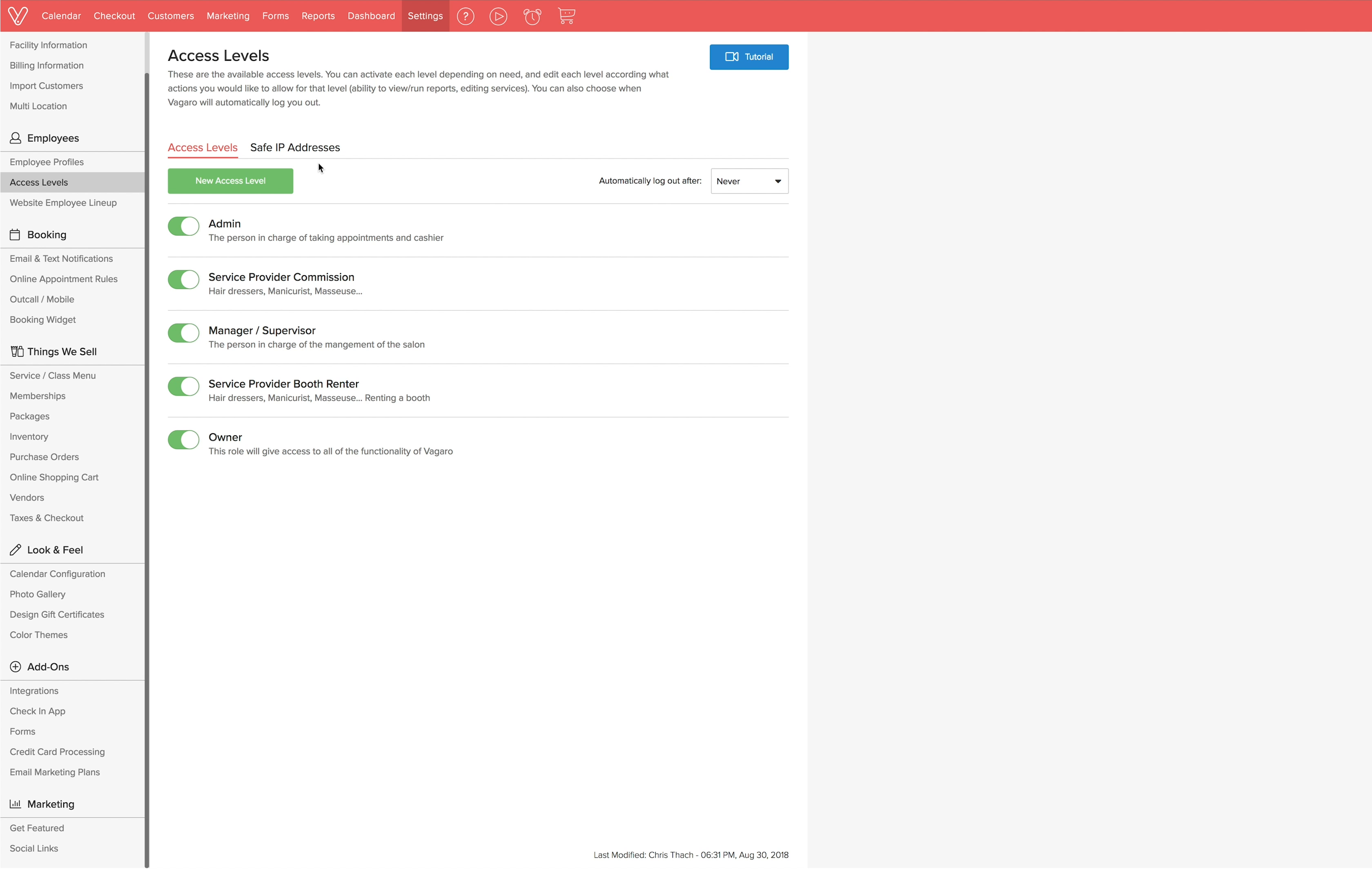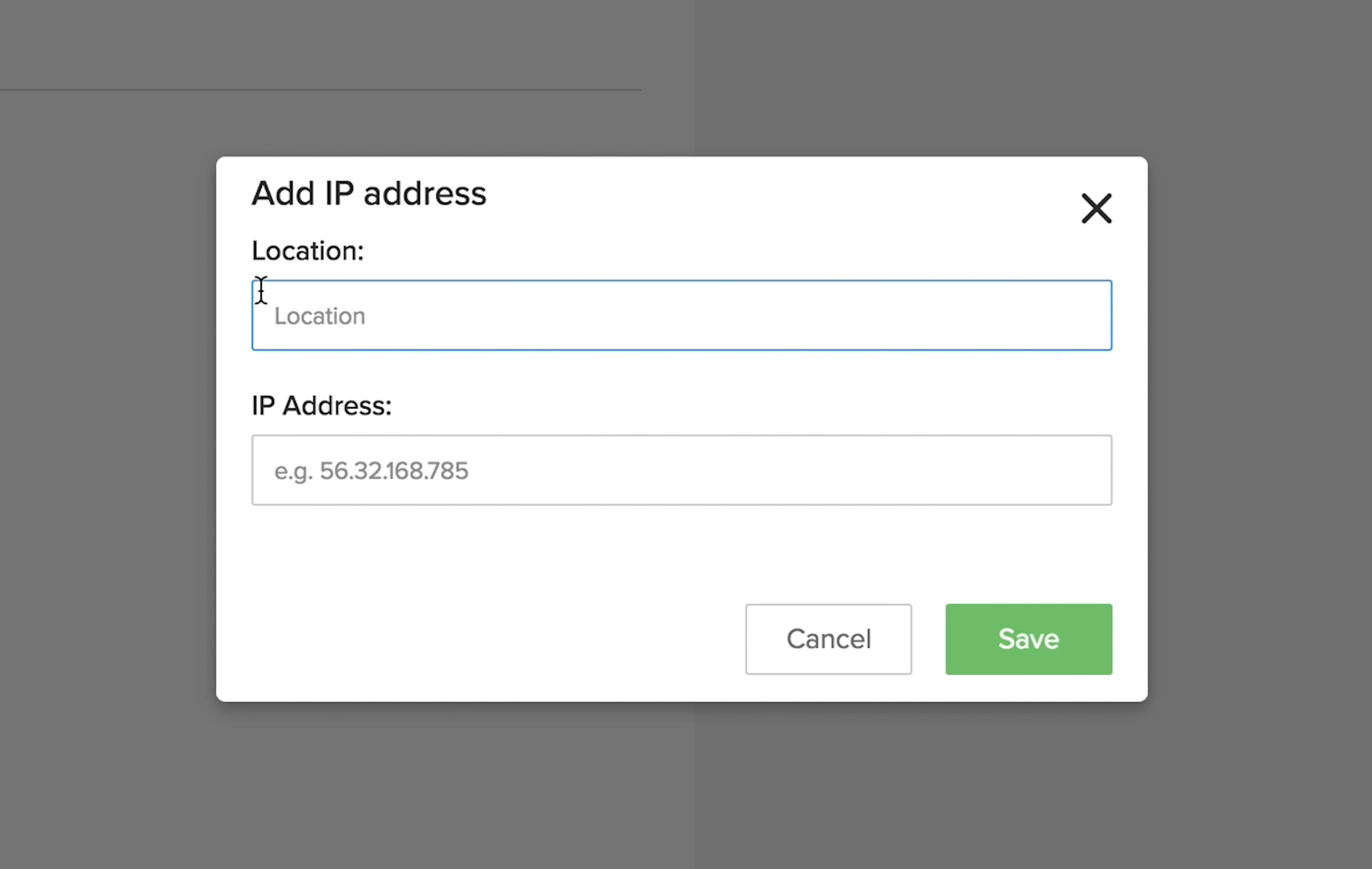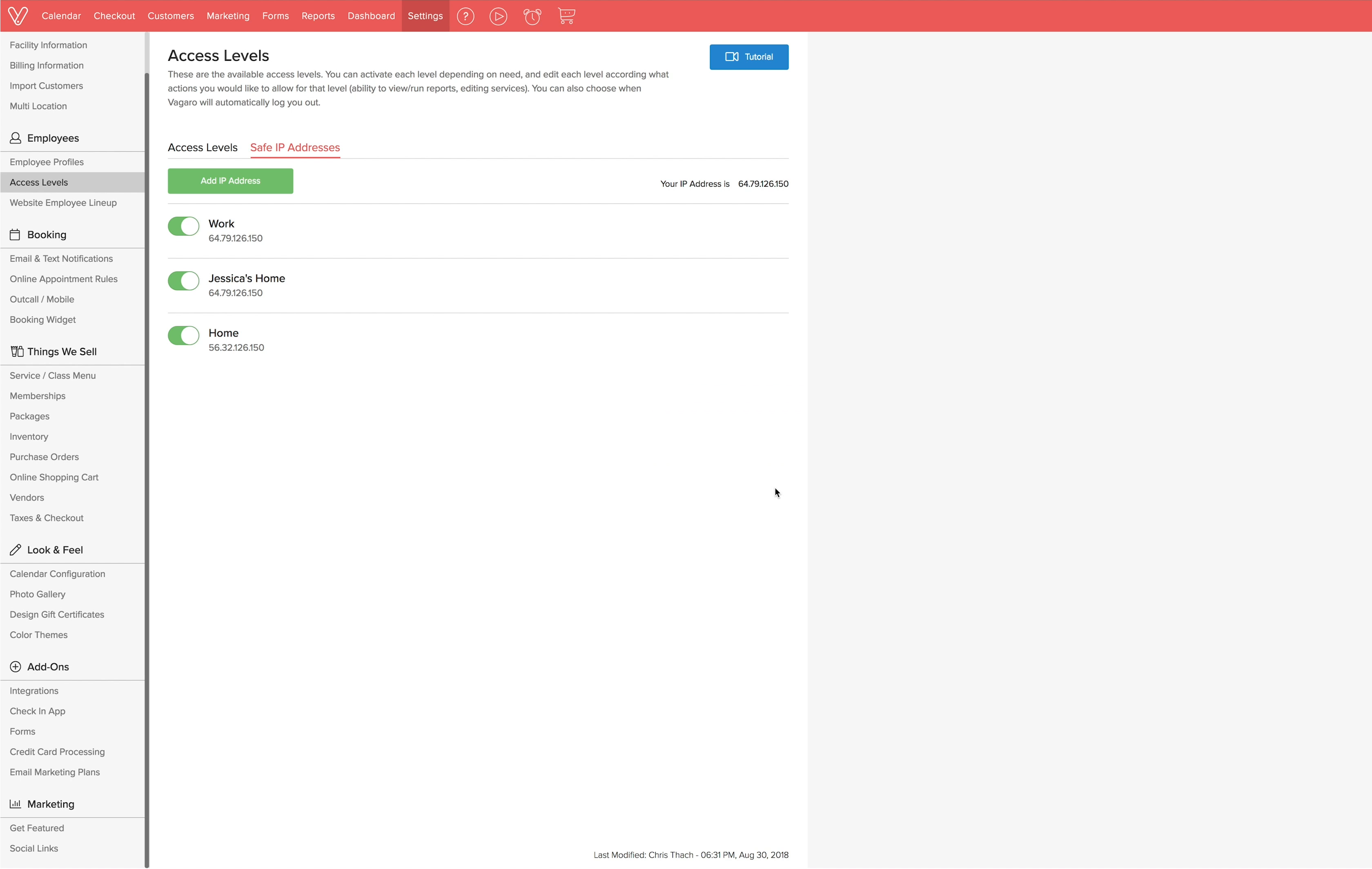Next to the access levels, you will see safe IP addresses. This is an excellent security feature that allows you to control where your Vegaro account can be accessed from. If you are the owner and would like to add your store manager's personal computer to the list, simply click add IP address, name the location, add the IP address, and click save. You can always edit or delete safe IP addresses.